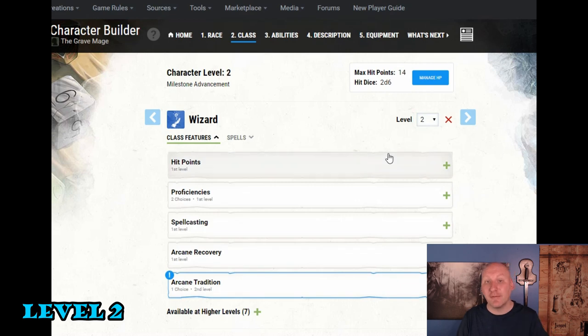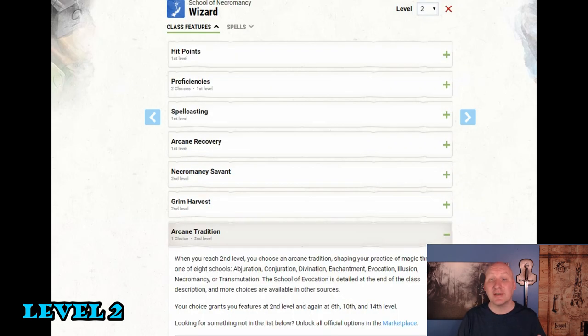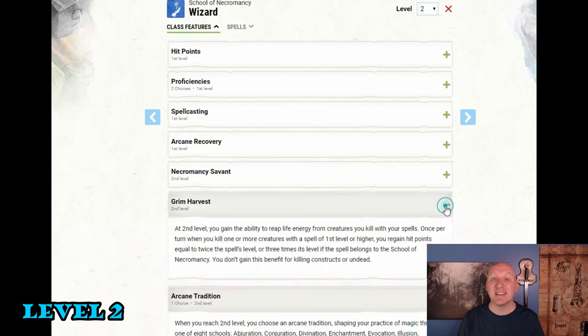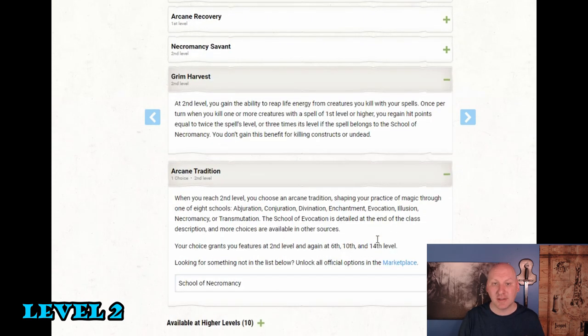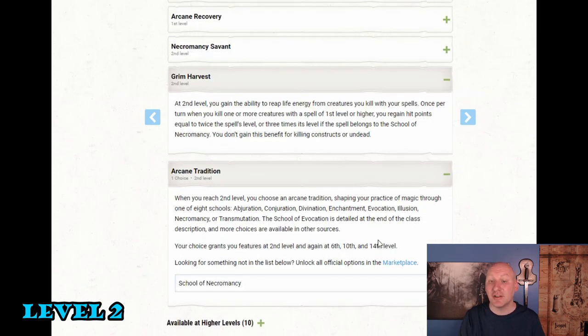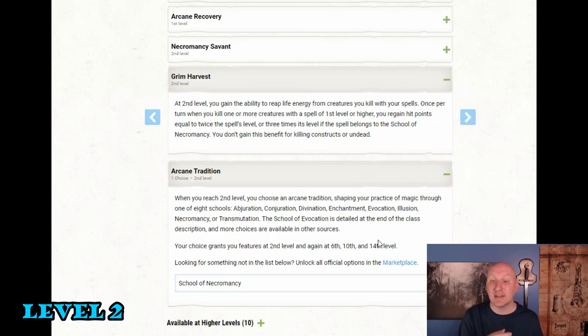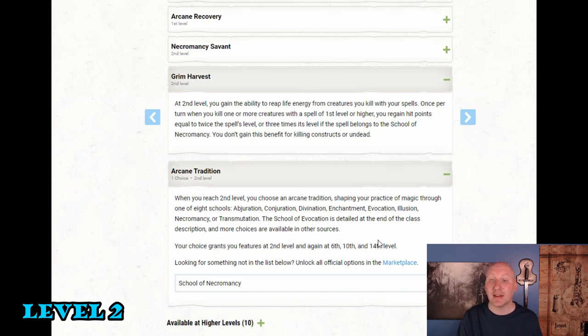So now we are officially a necromancer. So now at second level we will pick the arcane tradition necromancy and what it's going to give us is grim harvest. At second level you gain the ability to reap energy from creatures you kill with your spells. Once per turn when you kill one or more creatures with a spell of first level or higher you regain hit points equal to twice the spell's level or three times its level if it belongs to the school of necromancy. You don't gain this benefit for killing constructs or undead.